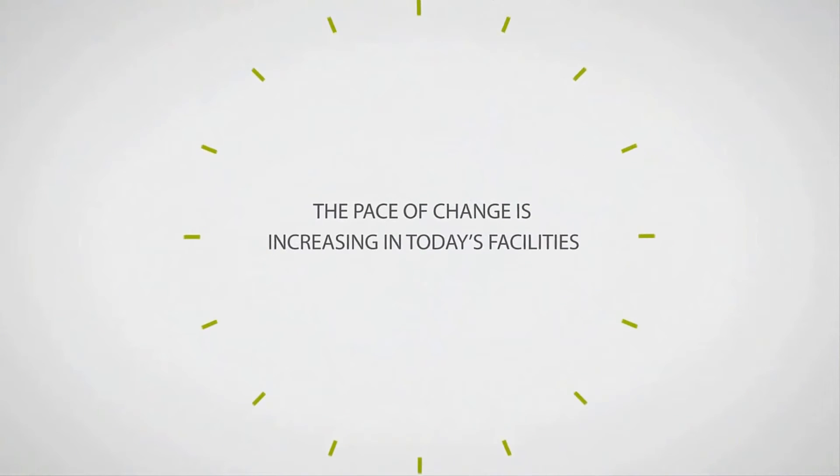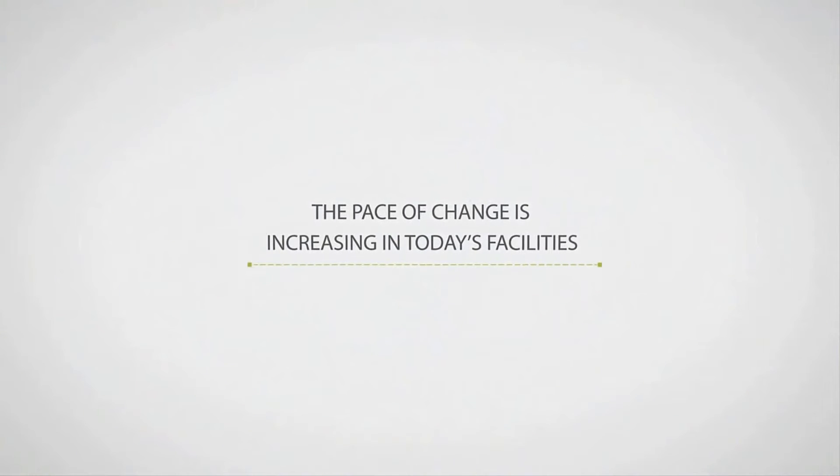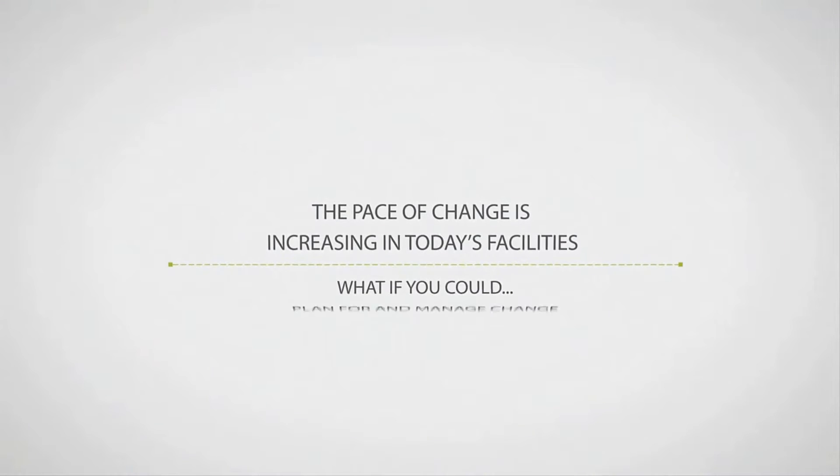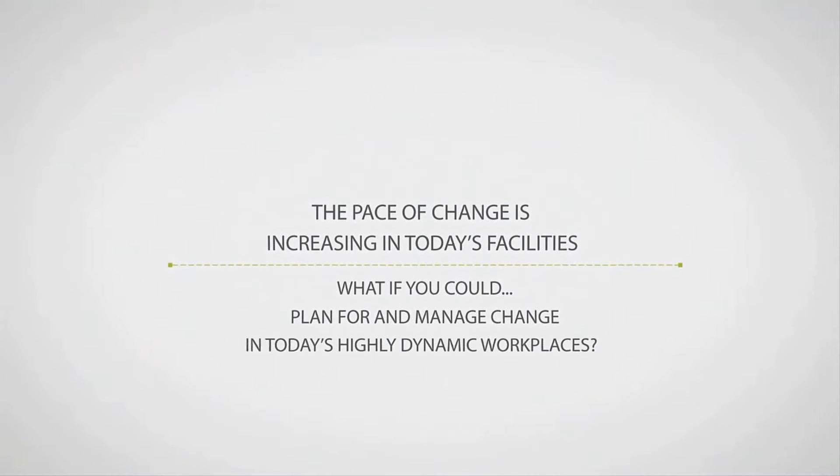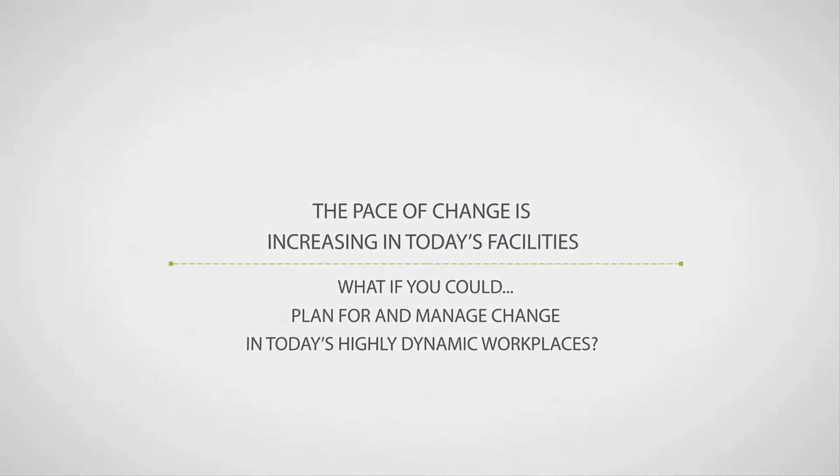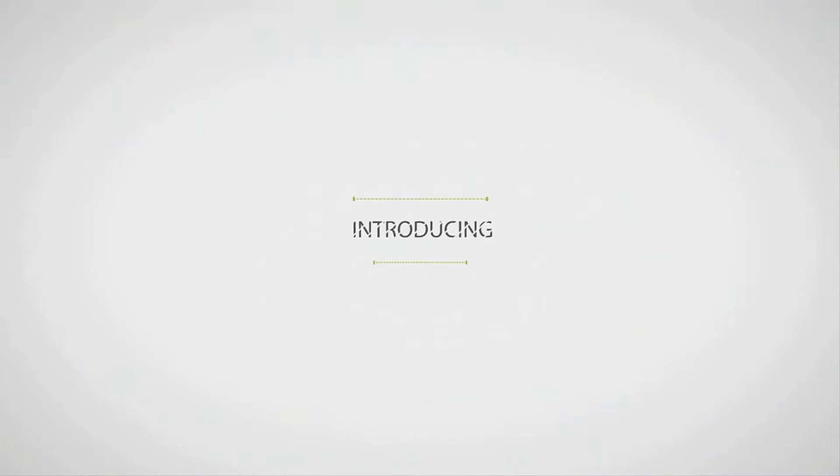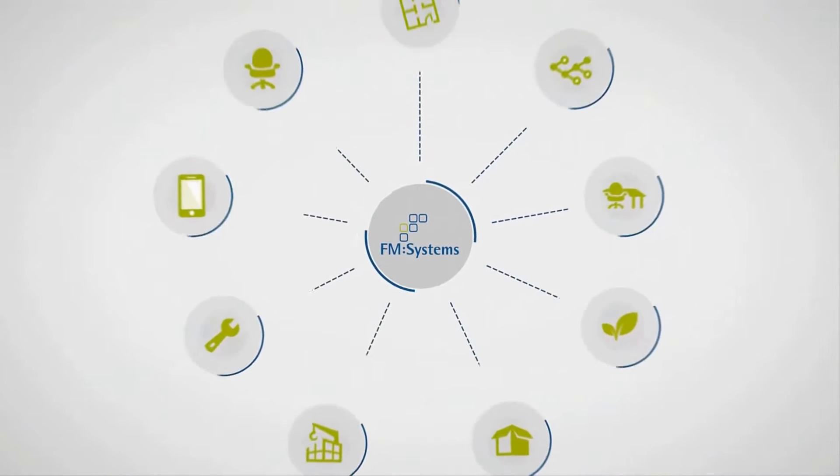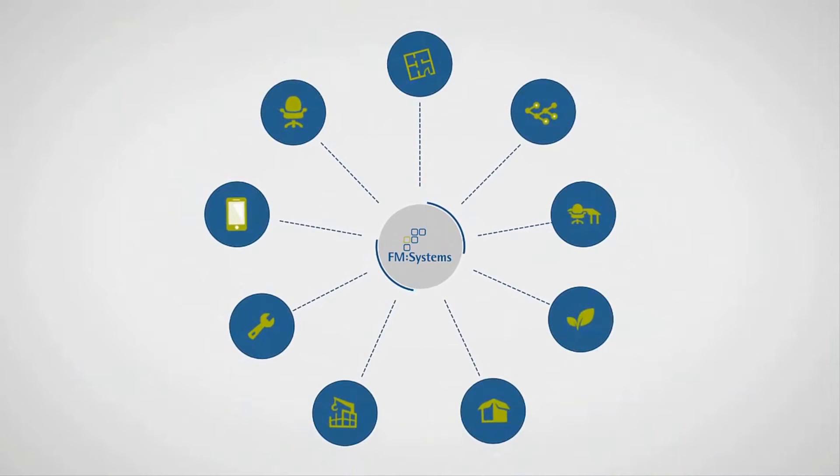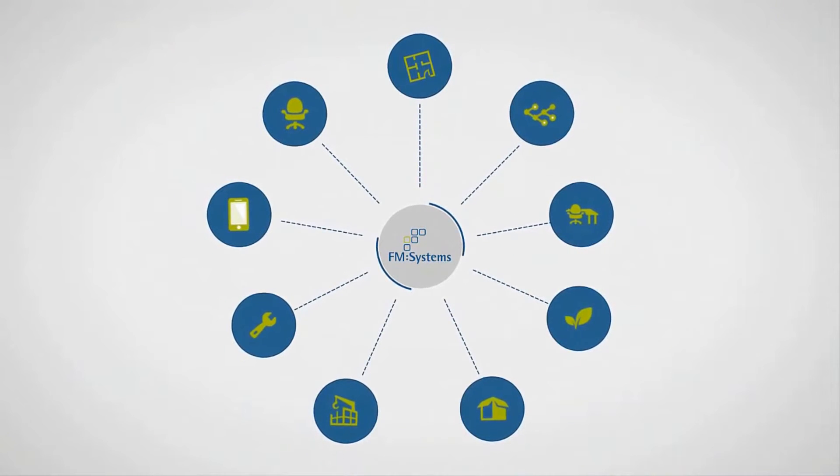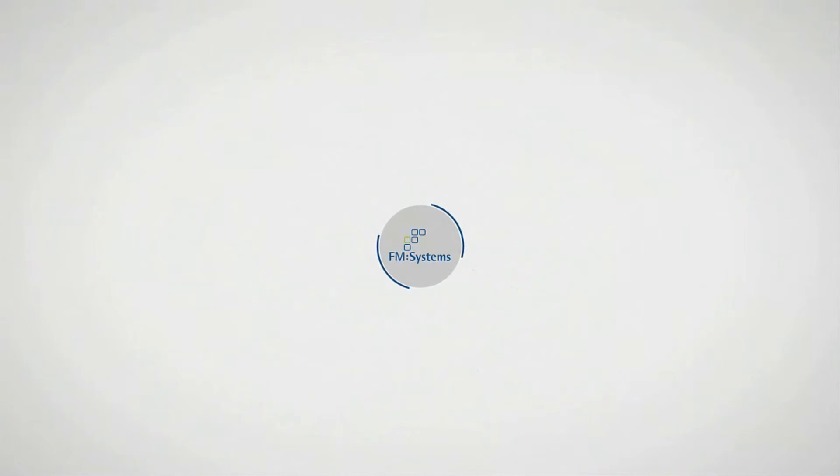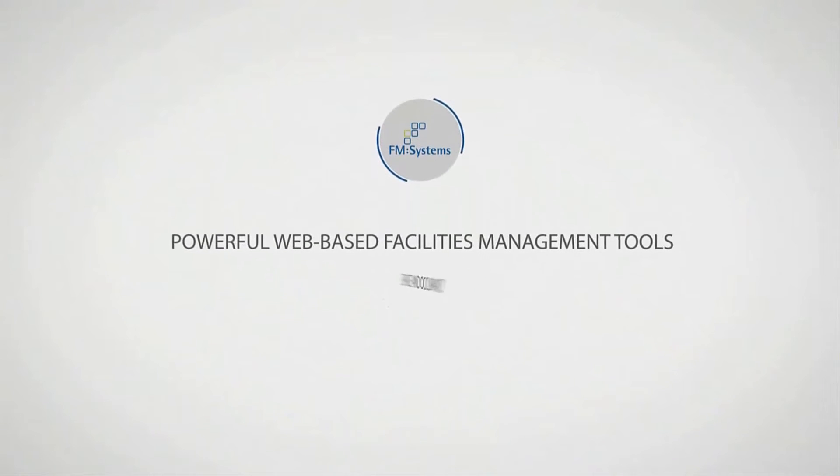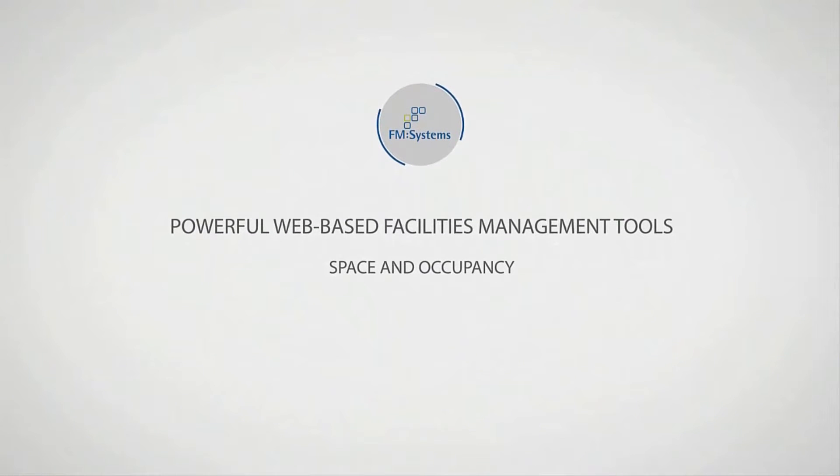The pace of change is increasing in today's facilities. What if you could plan for and manage change in today's highly dynamic workplaces? Introducing FM Interact, an integrated suite of powerful web-based facility management tools that helps organizations improve their